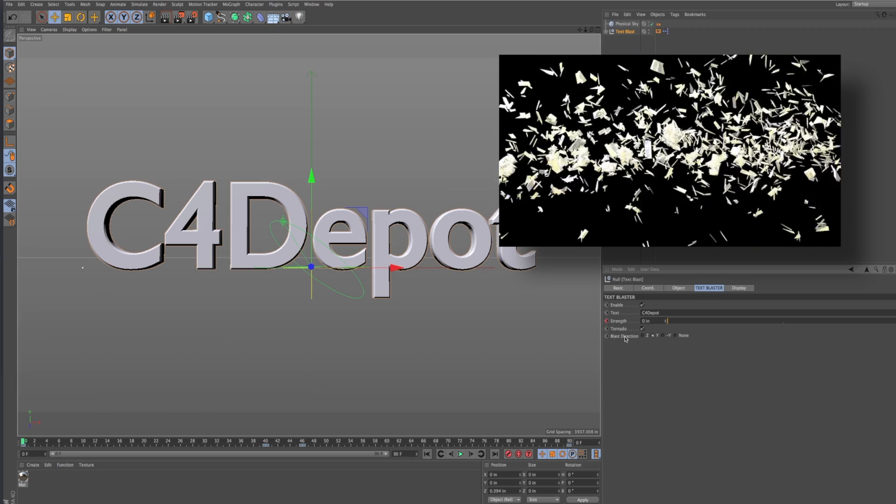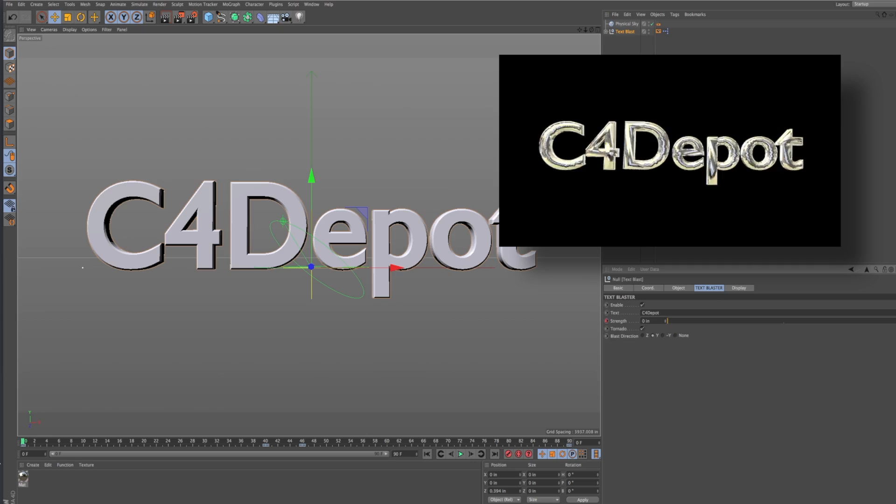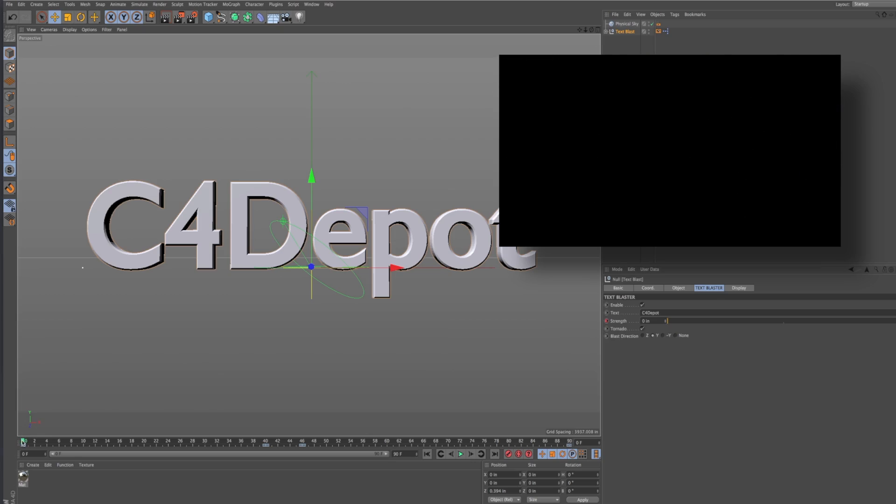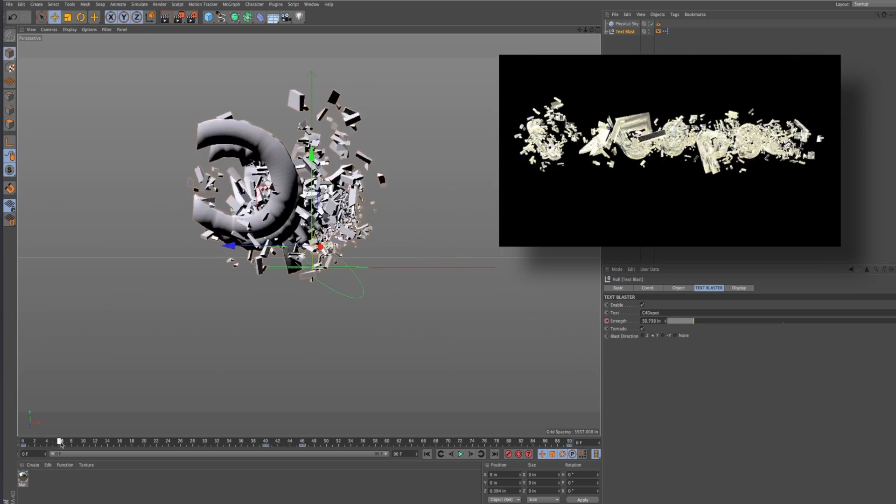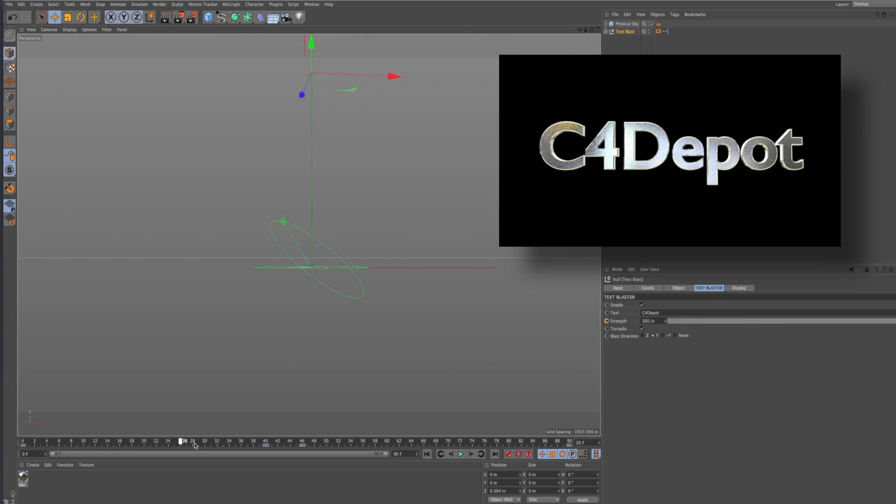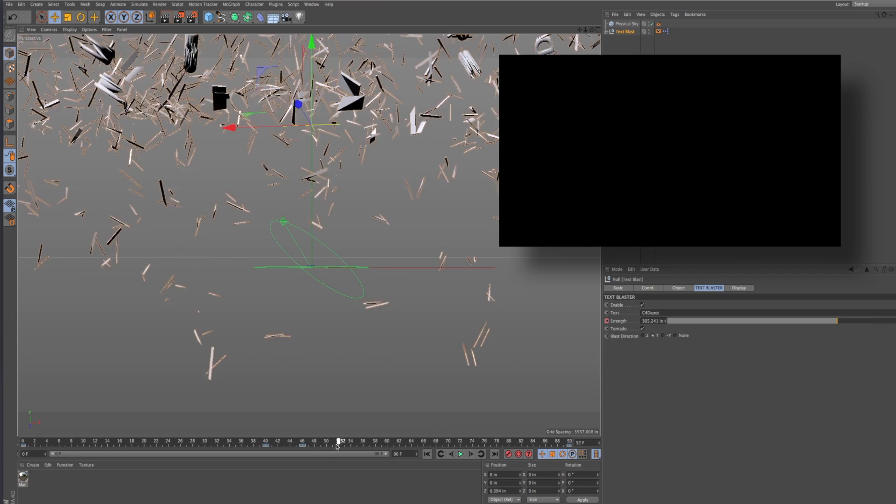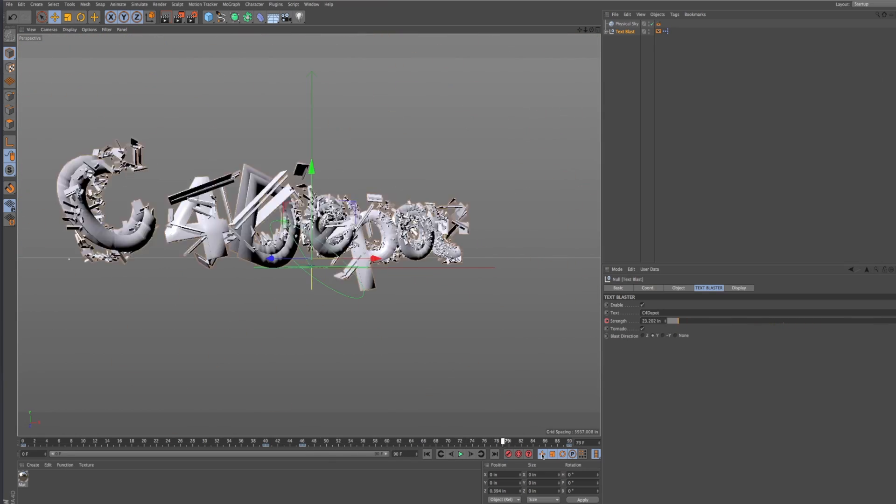So you have a couple different options. You can do a tornado effect which will blow your text up. I kind of like the effect that happens when it comes back together.